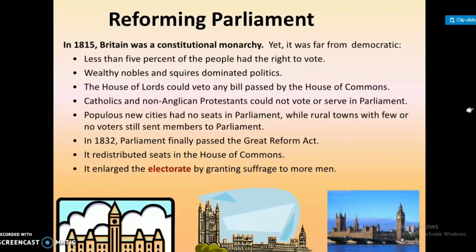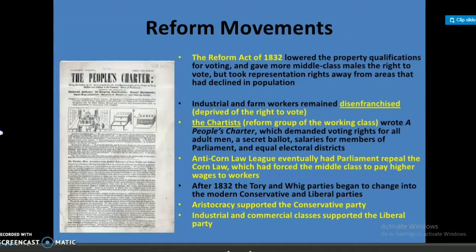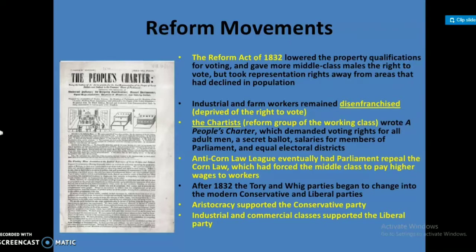The Great Reform Act redistributed seats in the House of Commons and enlarged the electorate by granting suffrage to more men. However, industrial and farm workers remained disenfranchised and deprived of the right to vote.